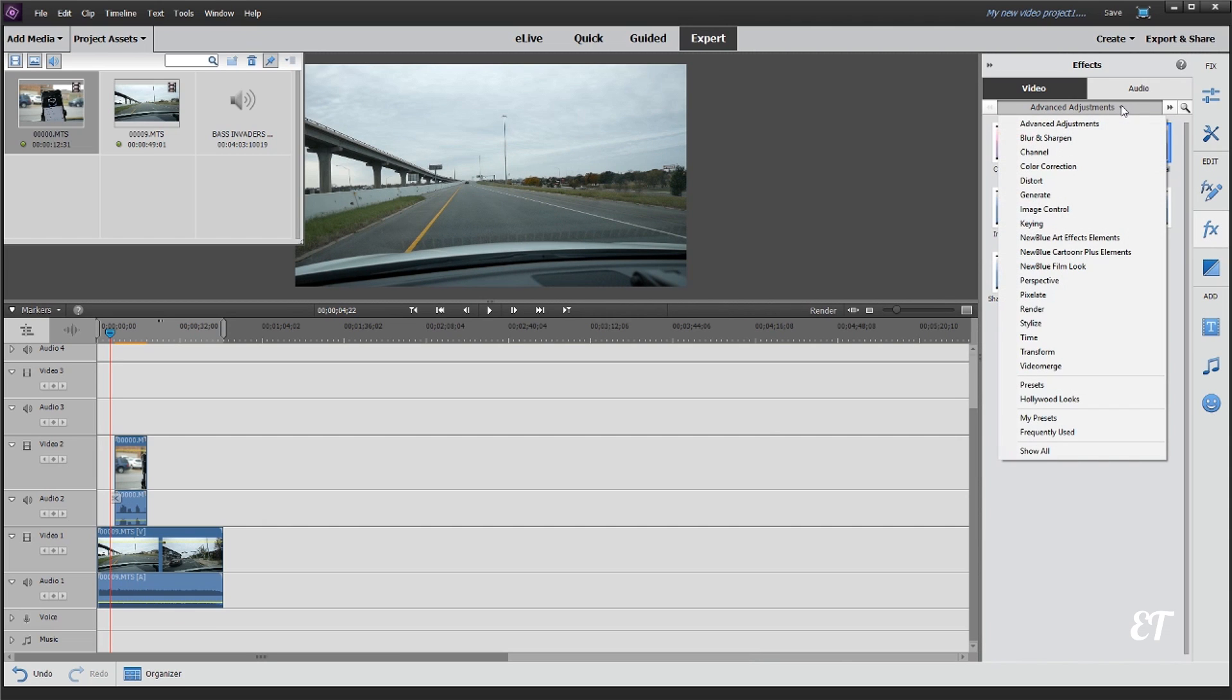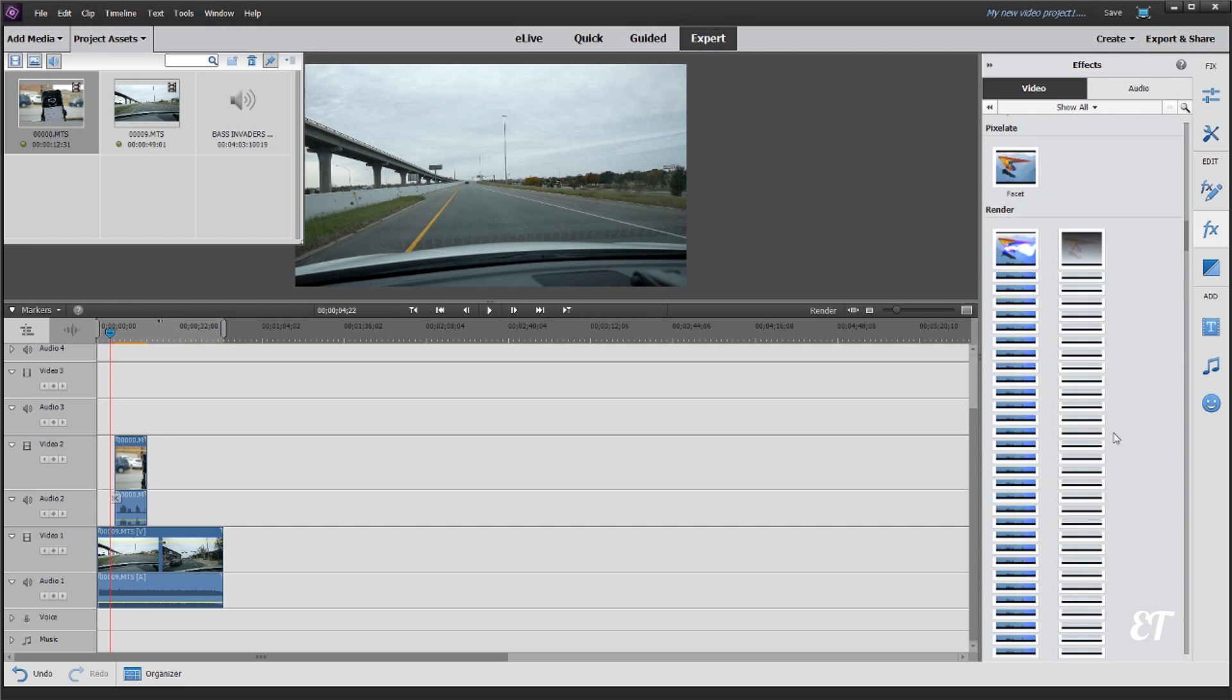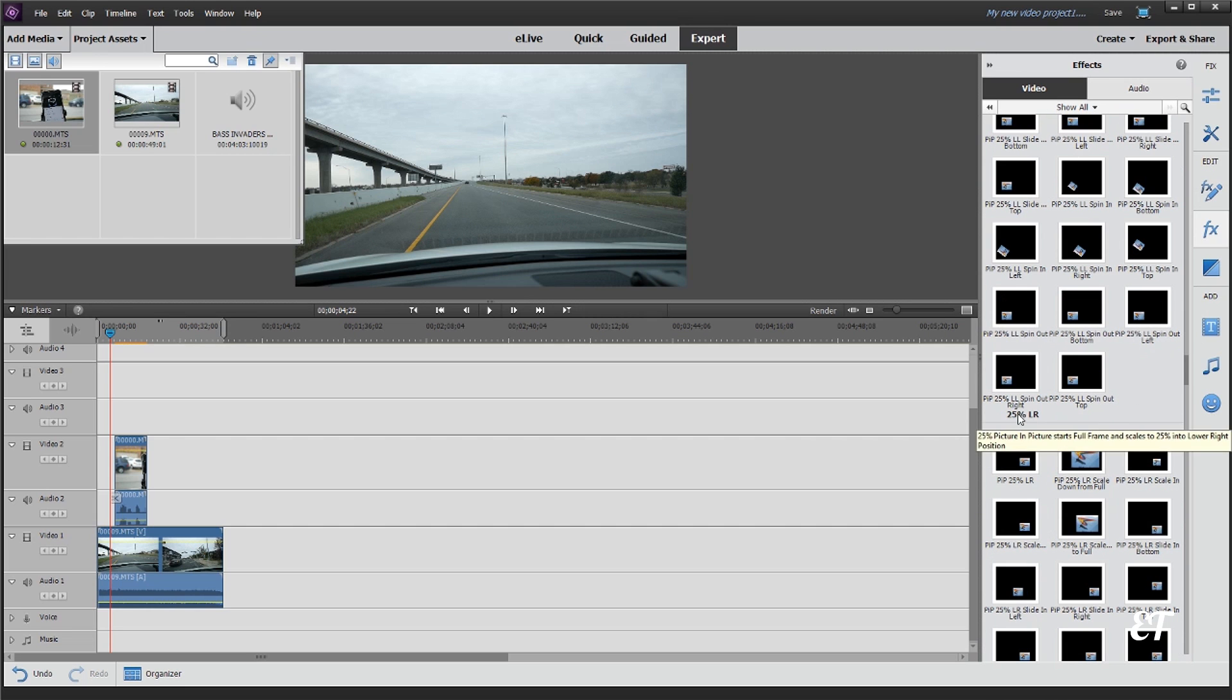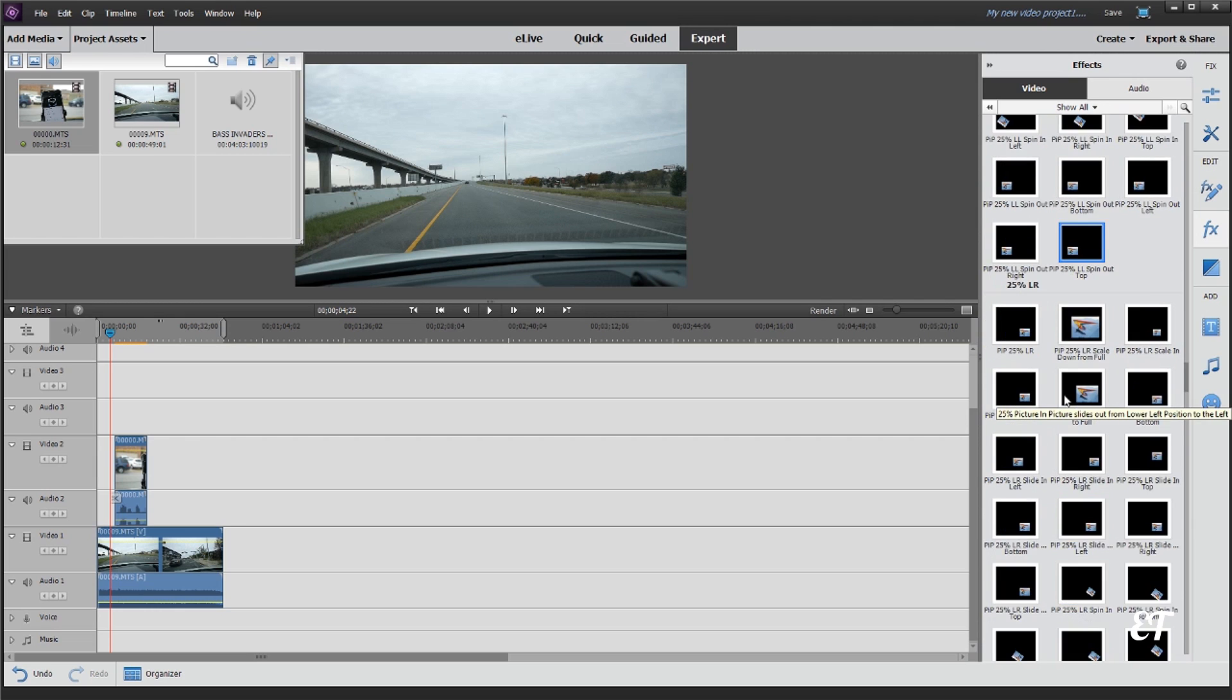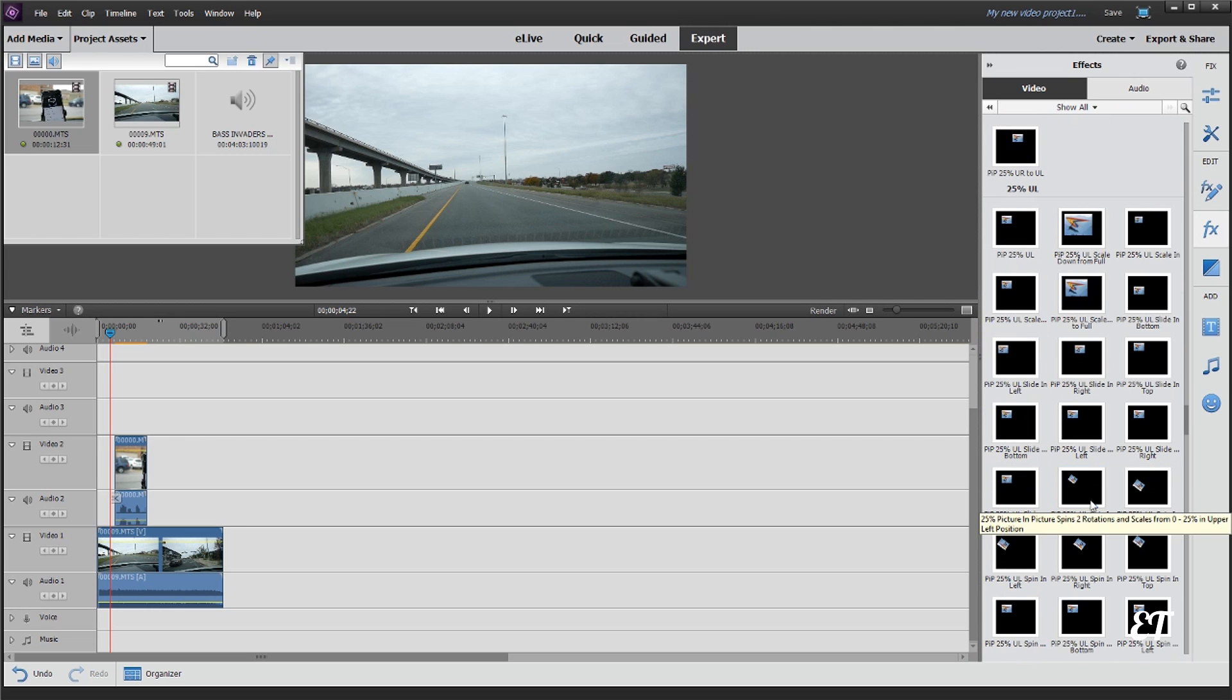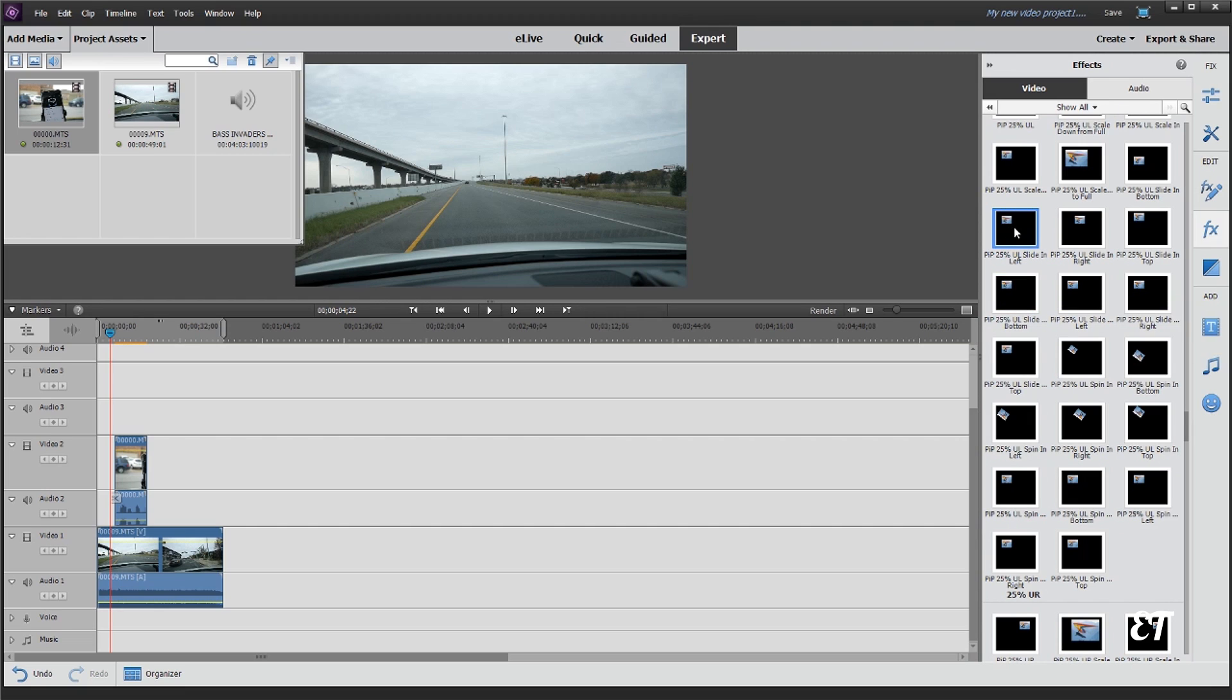And we're gonna go to advanced adjustments, and I like to hit show all. So I'm gonna scroll all the way down to the bottom, and you're looking for that PIP, and I want PIP slide in from the top left. Okay, so if you hover your mouse over it, I'll show you actually what it's gonna do. This is exactly what I wanted to do.